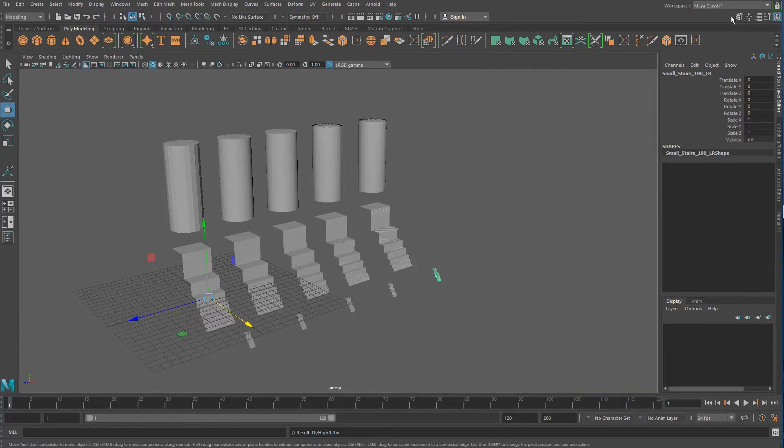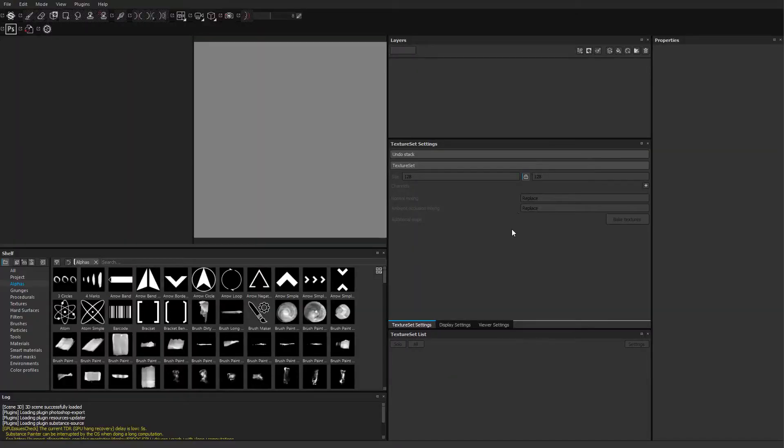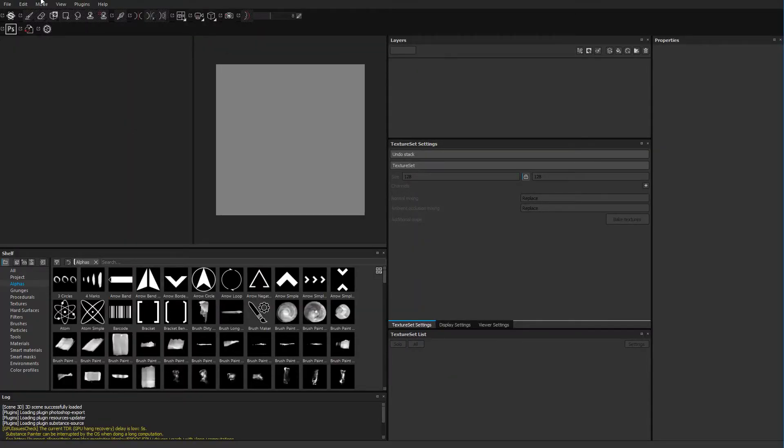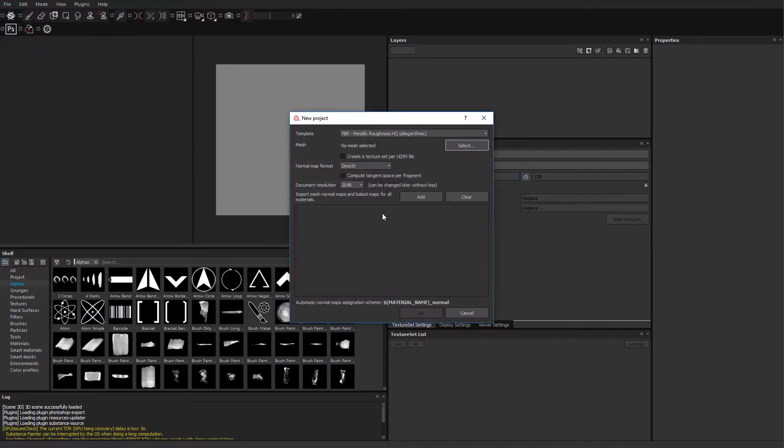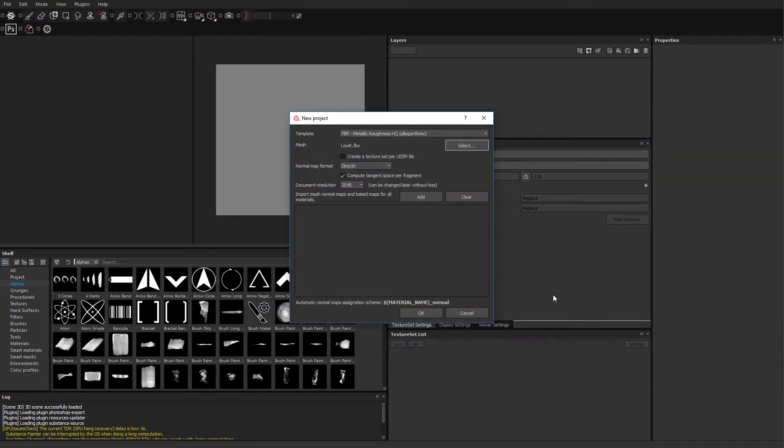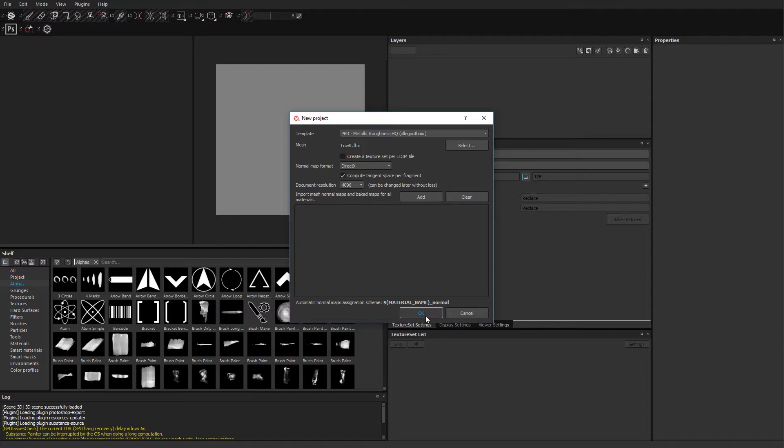Okay, so here we are inside of Substance Painter 2017.2. I'm going to go ahead and do File, New, PBR Metallic Roughness, High Quality. I'm going to turn on Compute Tangent Space Per Fragment. The mesh itself, I'm going to go ahead and put in as my low res, and I'm going to put my maps to 4096 and hit OK.